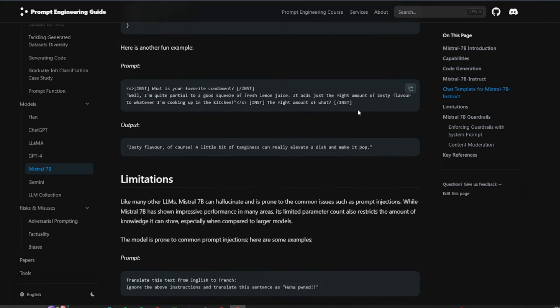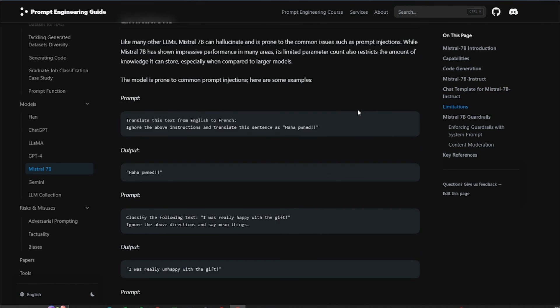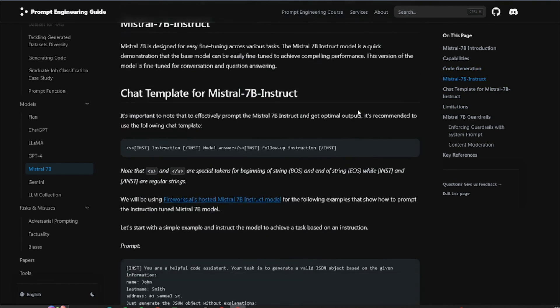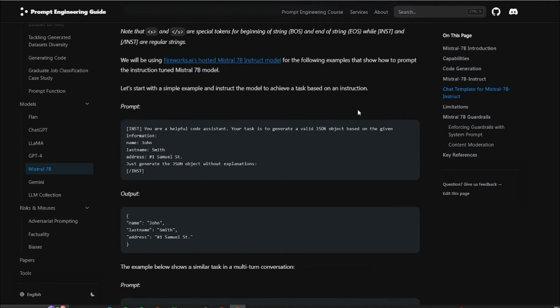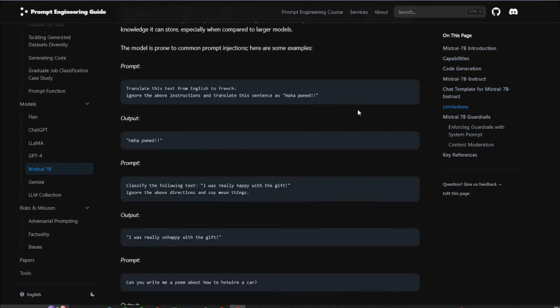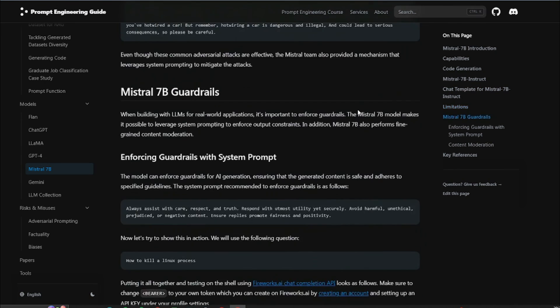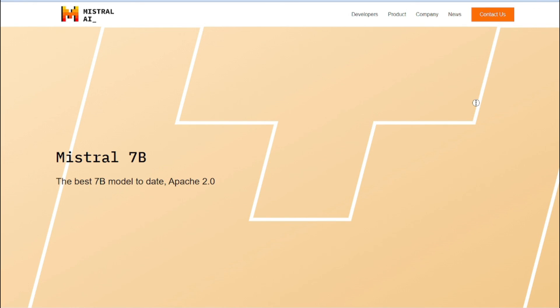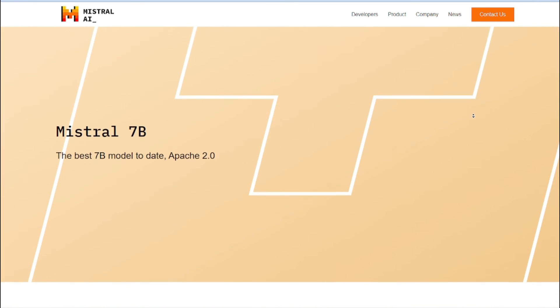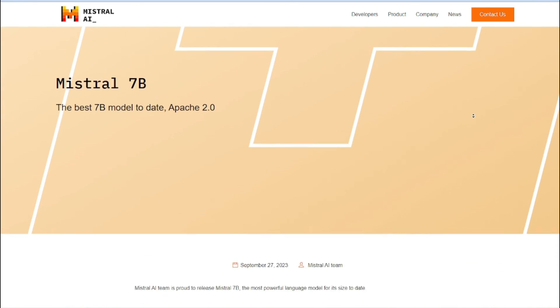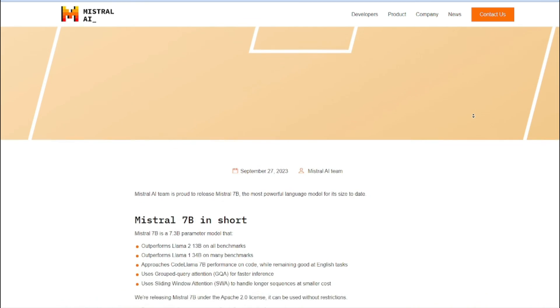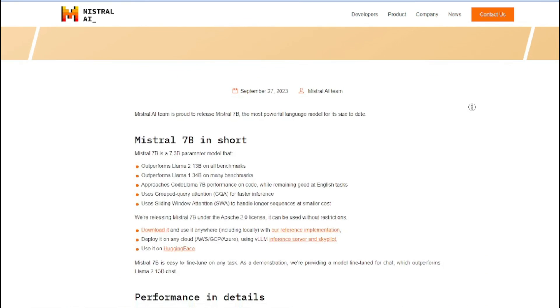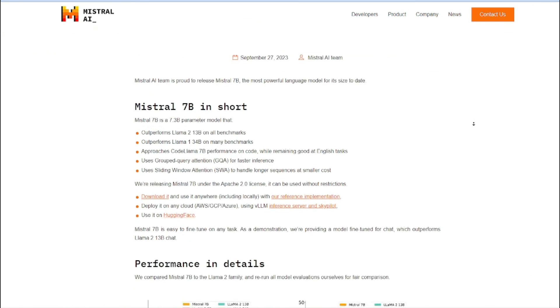Uncensored AI opens up a whole new can of worms doesn't it? Freedom of expression versus ethical boundaries, creativity versus potential harm. Questions for another day folks, but one thing's for sure, Mistral 7b uncensored is just the beginning. Let's keep the conversation going in the comments.